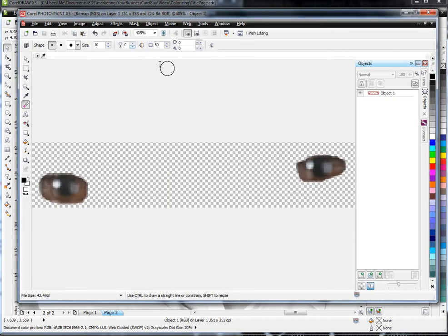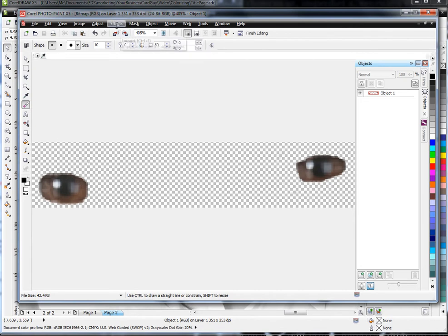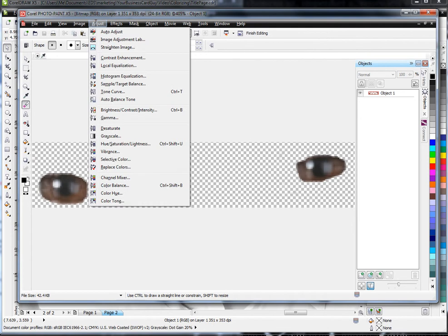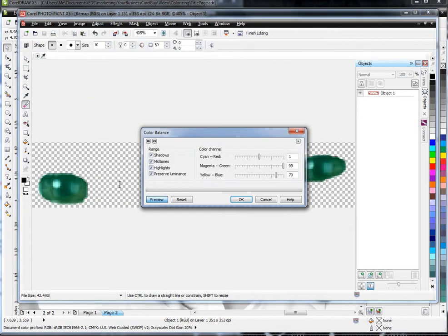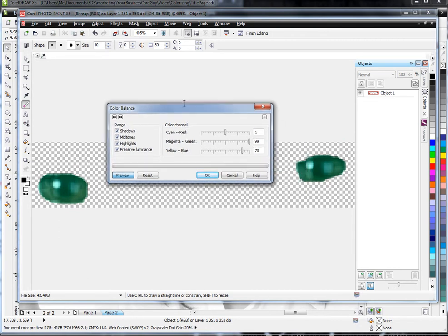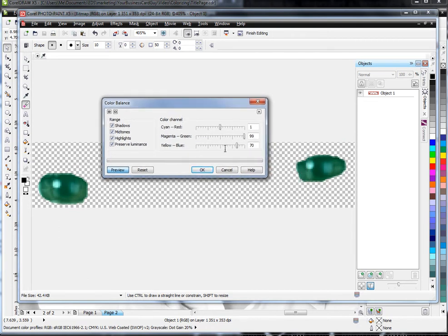So back here in PhotoPaint, you can get into the effects of actually changing the colors. You can adjust things and play with them a little bit. So I can go into, say, Color Balance. This is obviously just a goofy way to do it, and I've already played around a little bit, so I've got this hardcore green here.